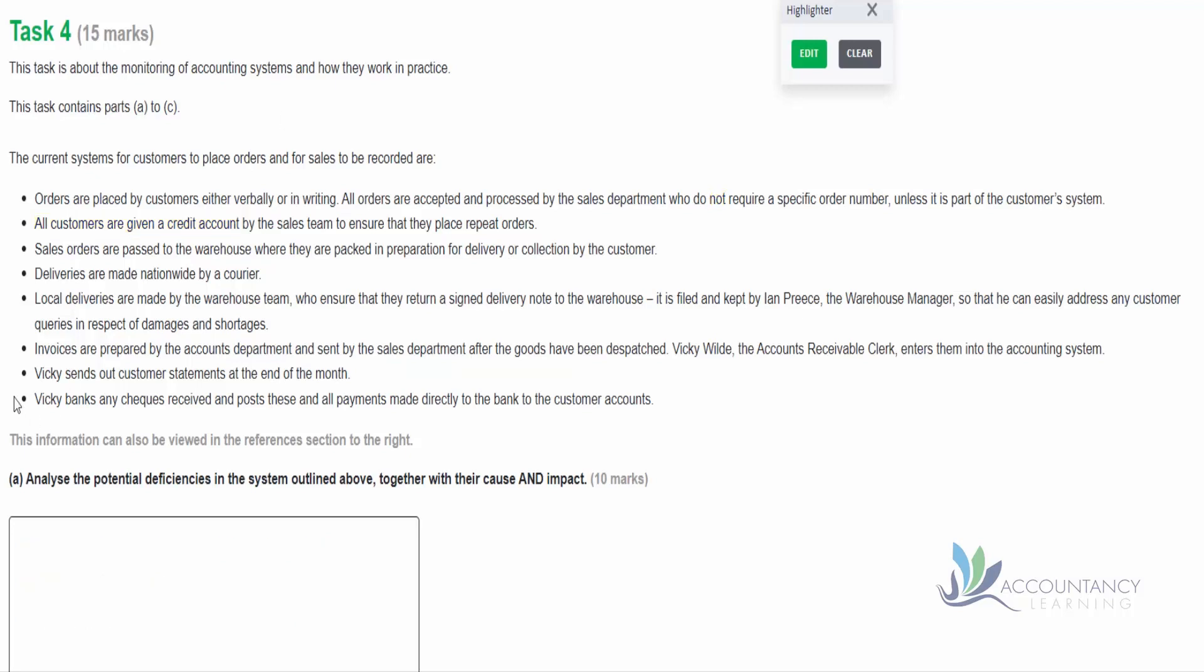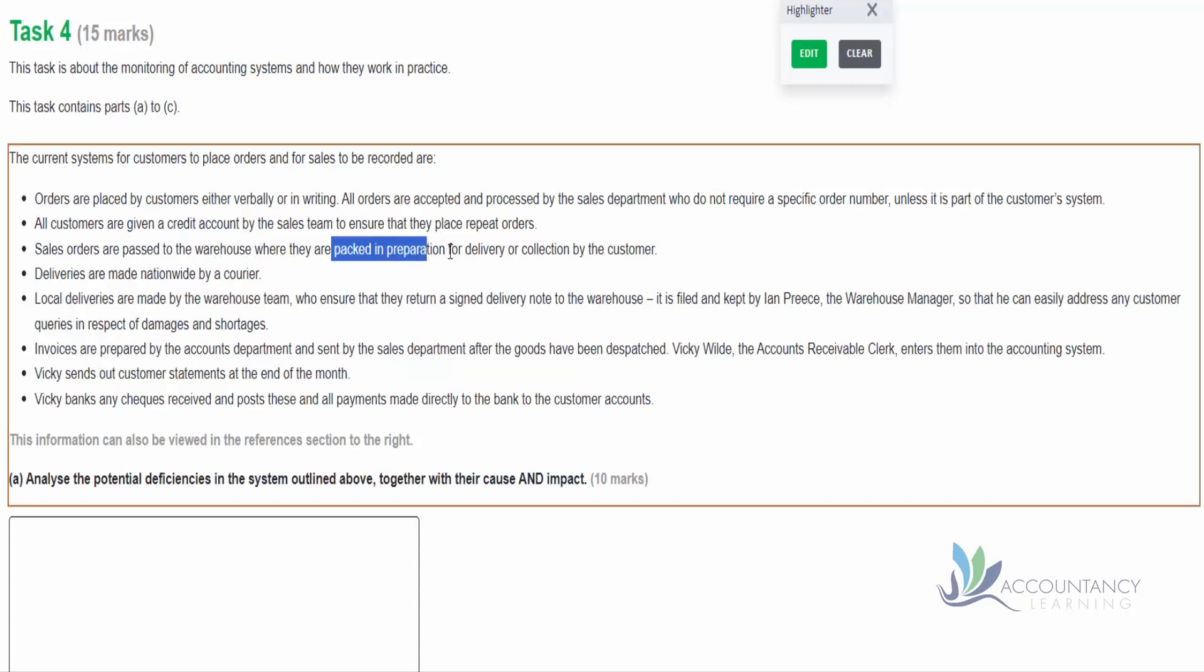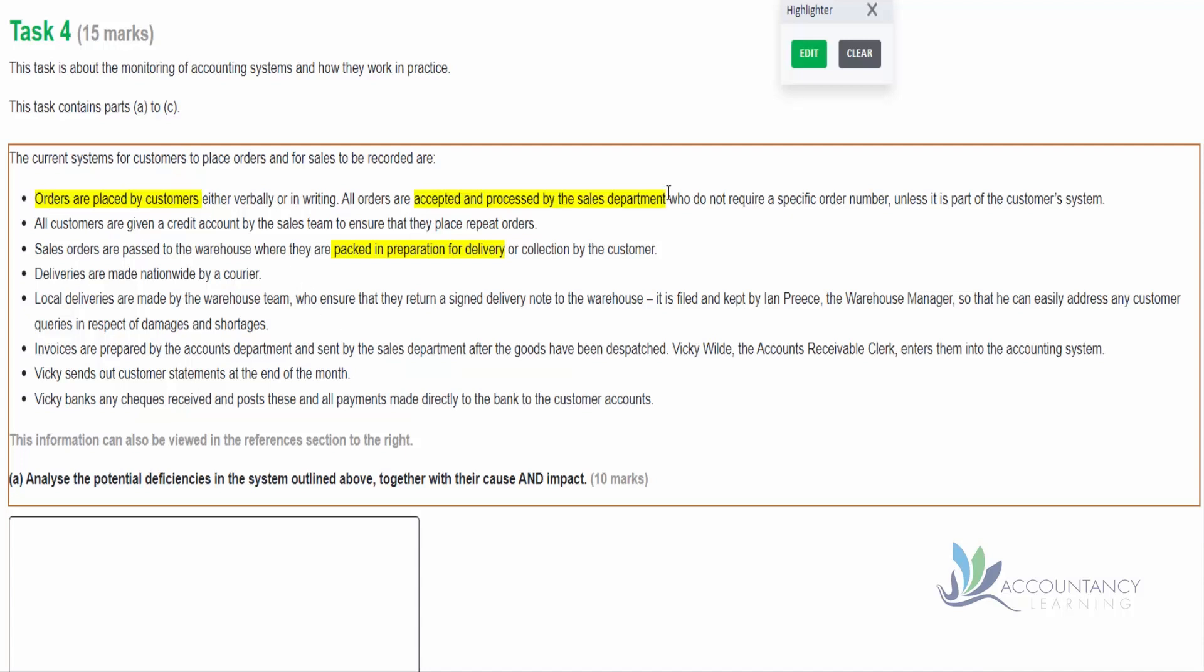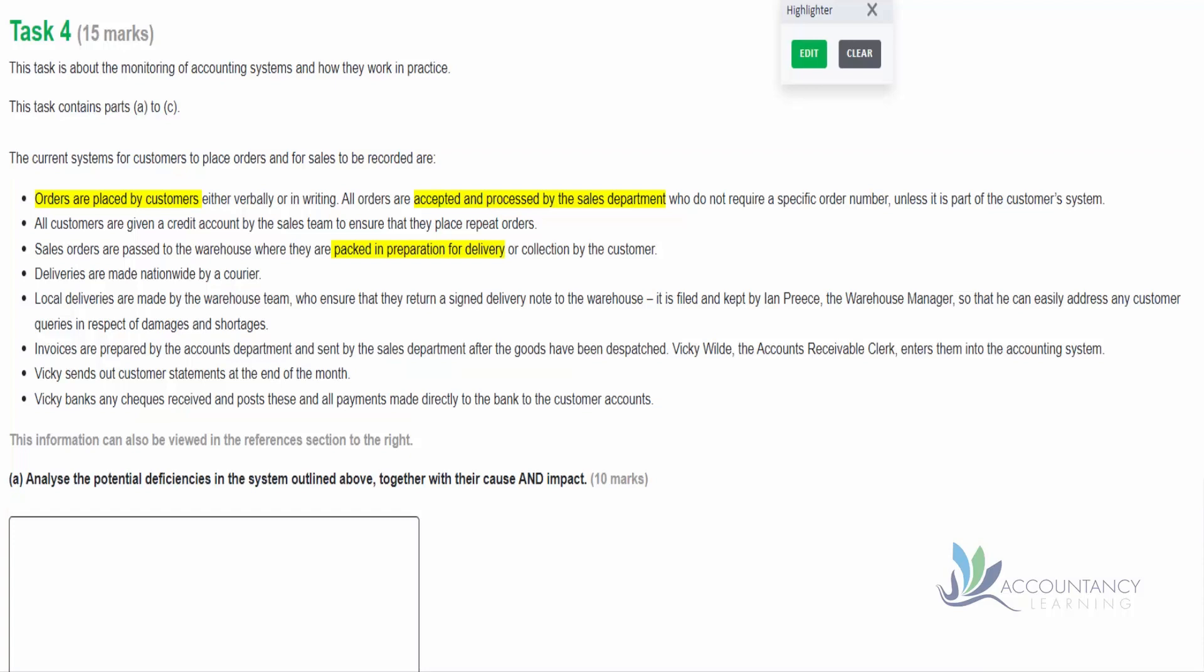We're then told that sales orders are passed to the warehouse where they are packed in preparation for delivery or collection by the customer. But what we don't know is, well, what if they didn't have the goods in stock? It tells at the beginning that the orders are placed by the customers and they are accepted and processed by the sales department, but what if we don't have it in stock in the first place? So there's another problem we have - we may accept orders assuming that we can fulfill them, but actually we don't have the stock to do that, and therefore we're not going to deliver it to the customer.